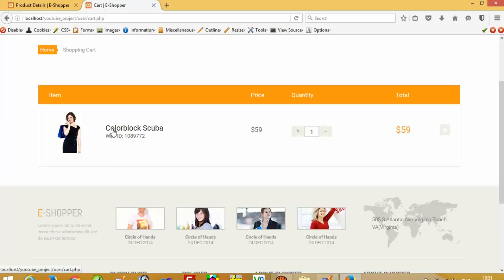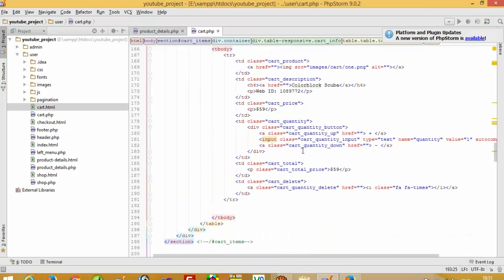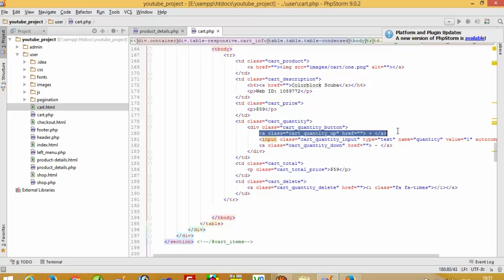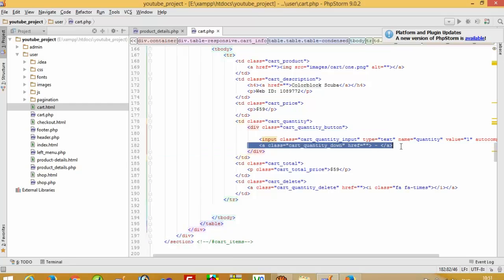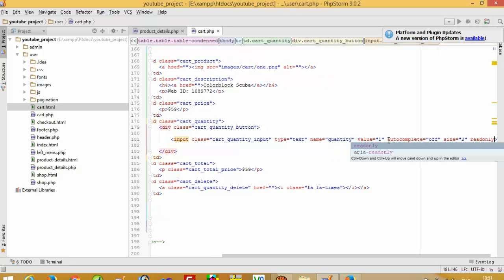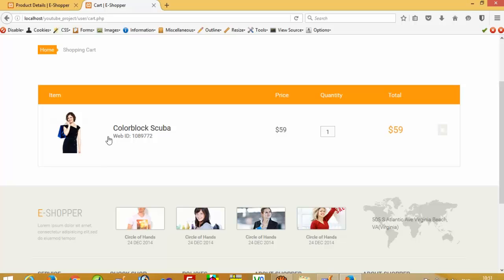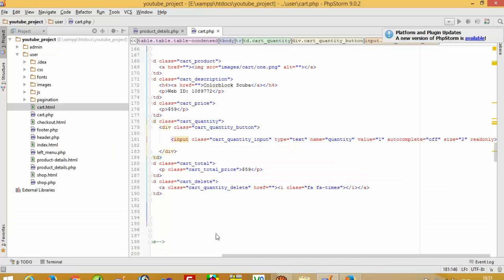Now you can see we have only one record, which is most important for us. But here we don't need the plus/plus buttons, so I will remove those. And here we are going to set the field to read-only. Okay, now you can see it looks good. We also have an ID here.